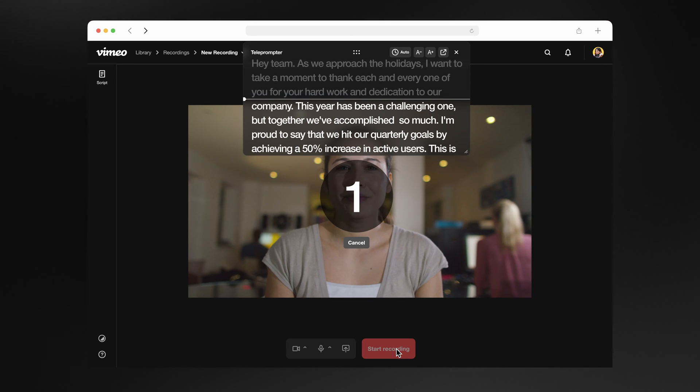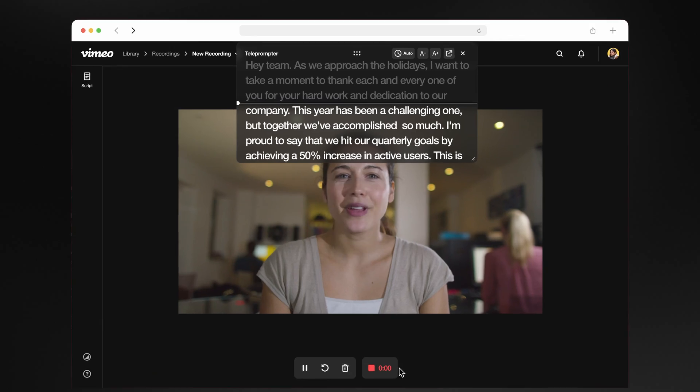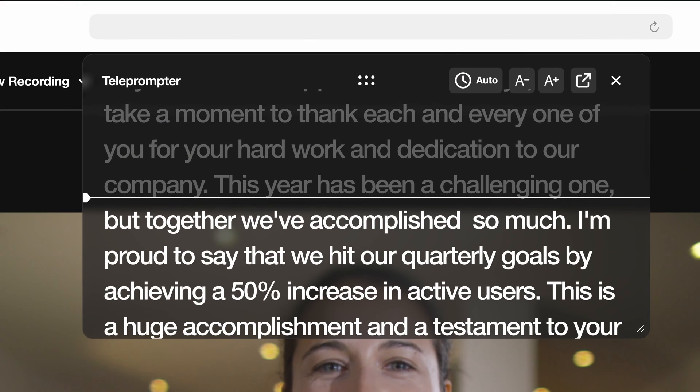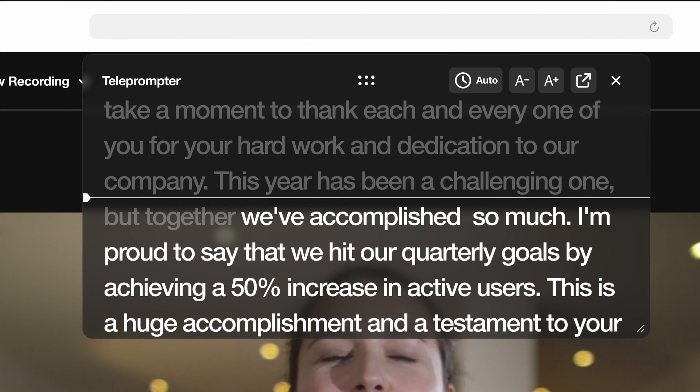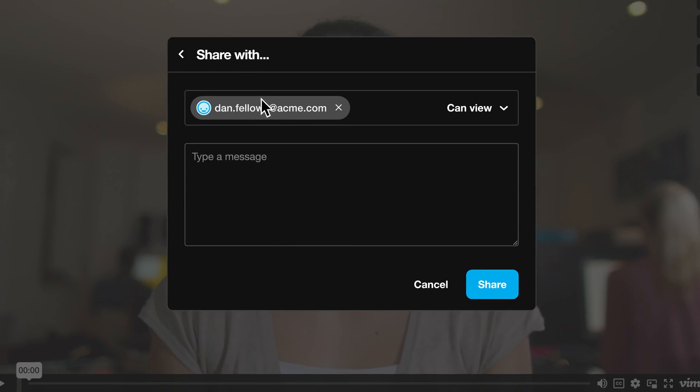The prompter is so easy to use, and now it auto-scrolls with you. Once you're done, share it out.